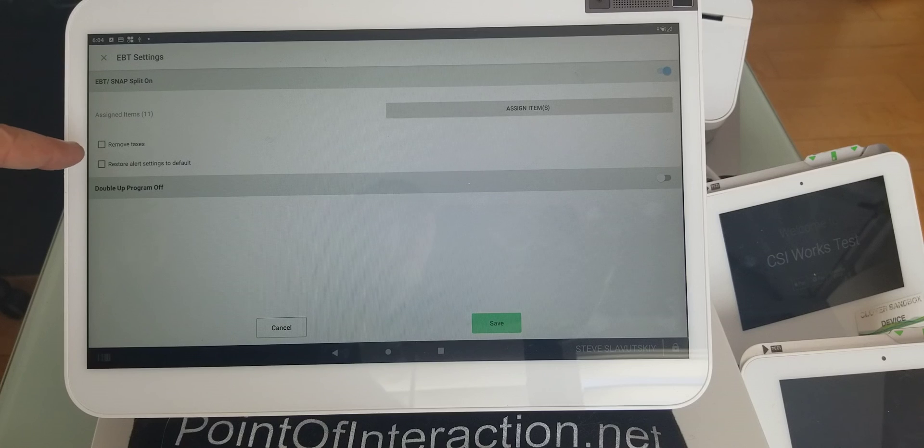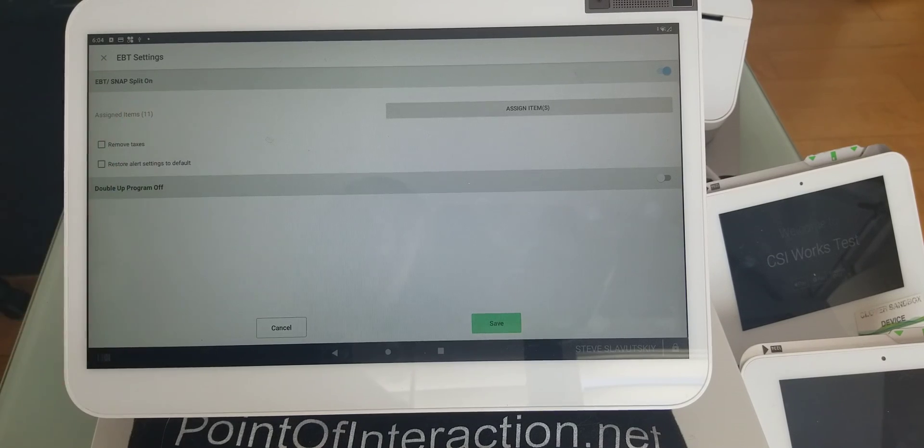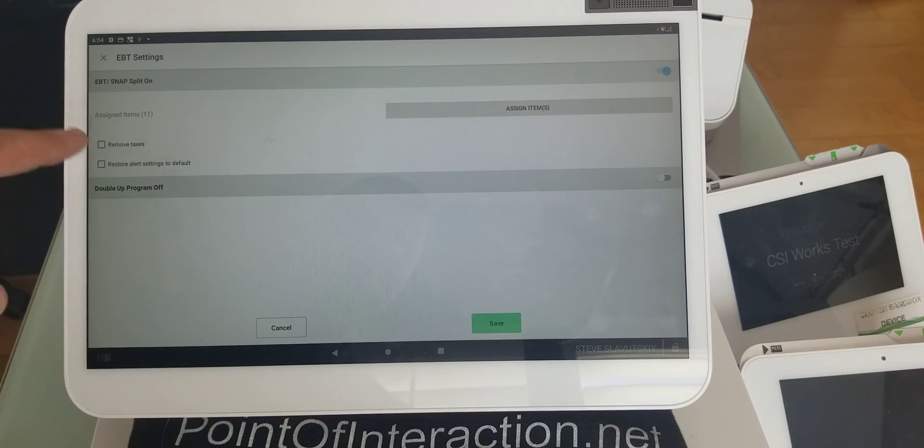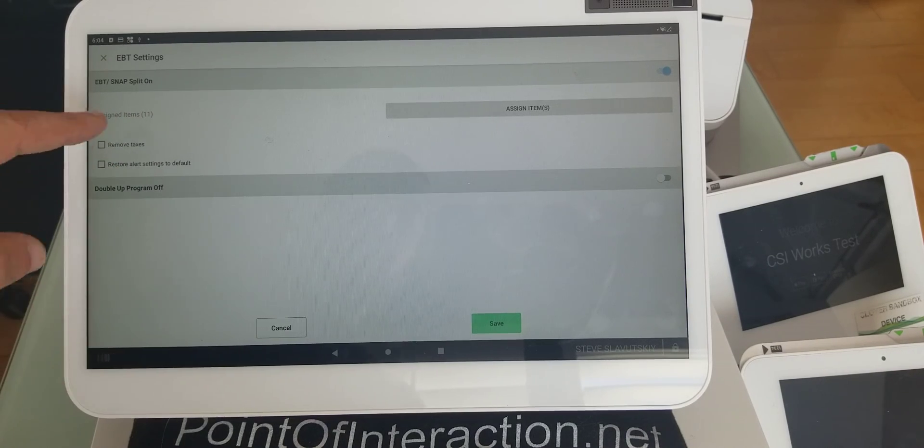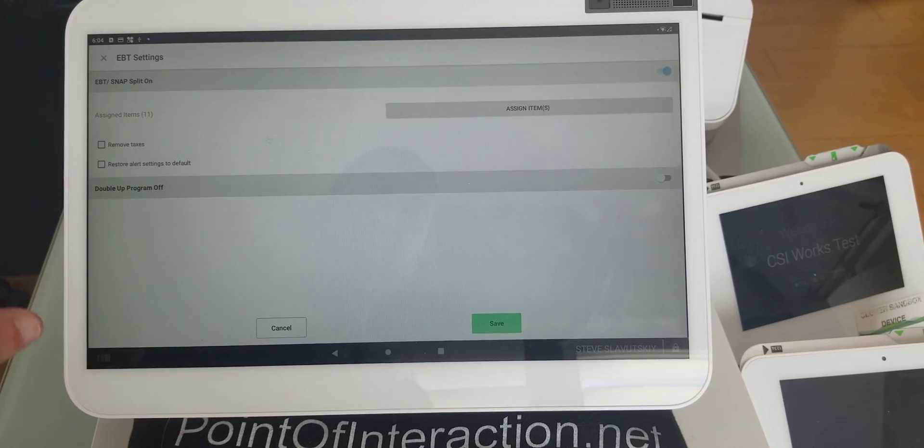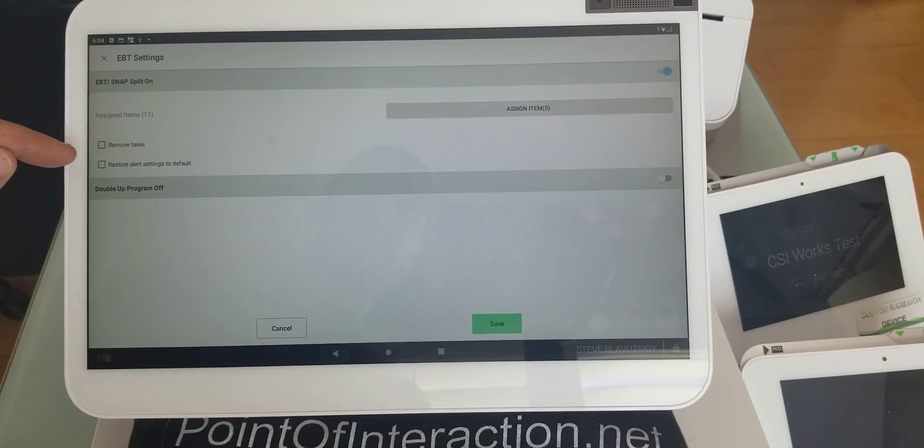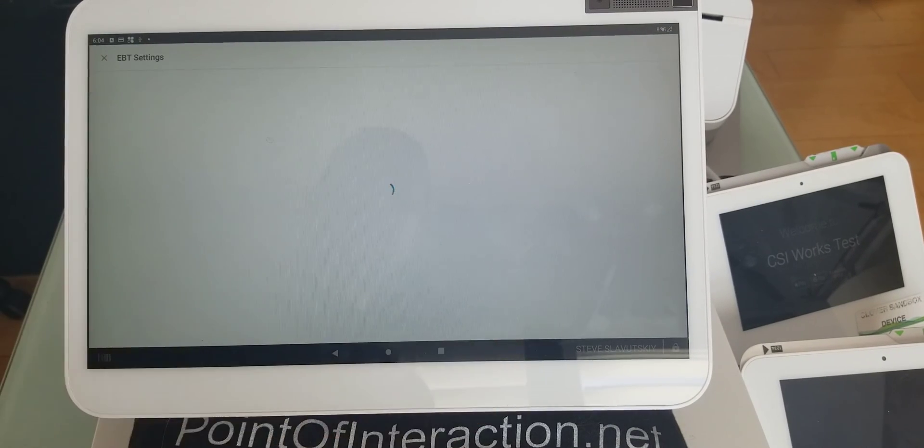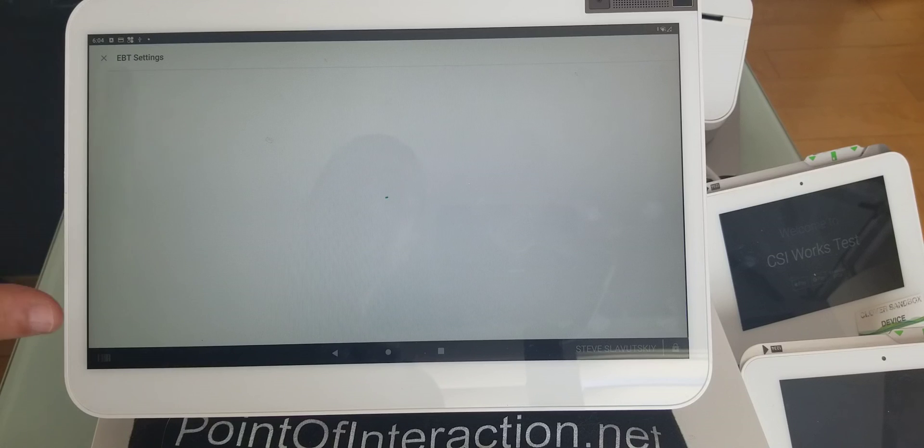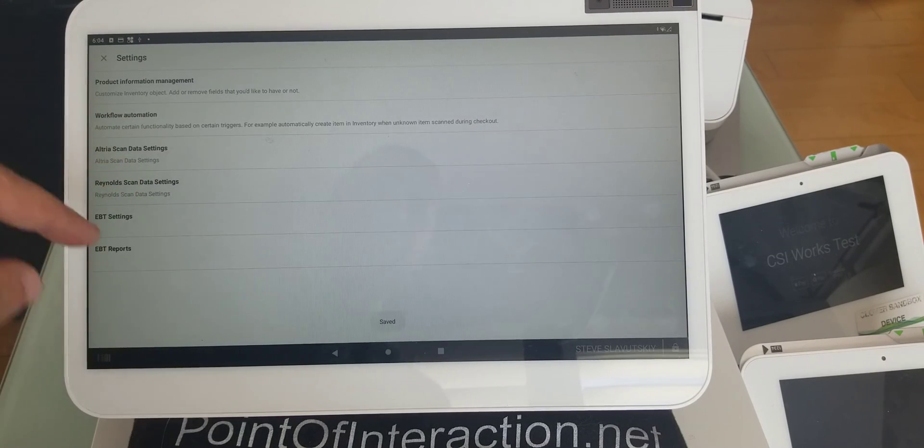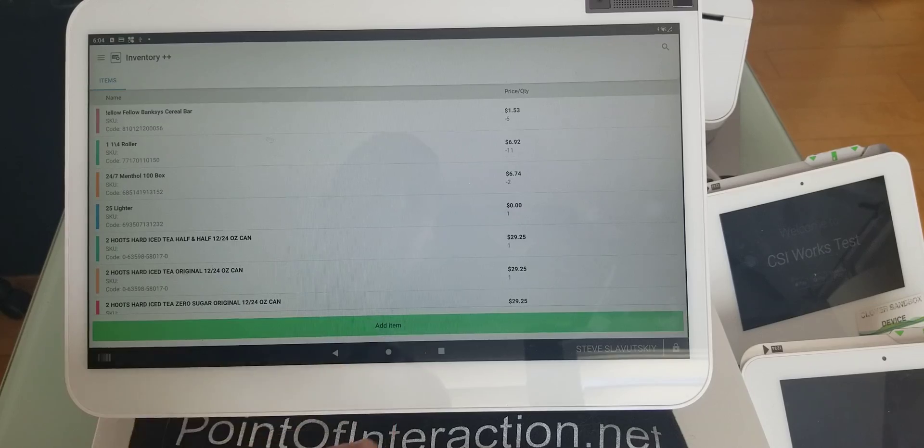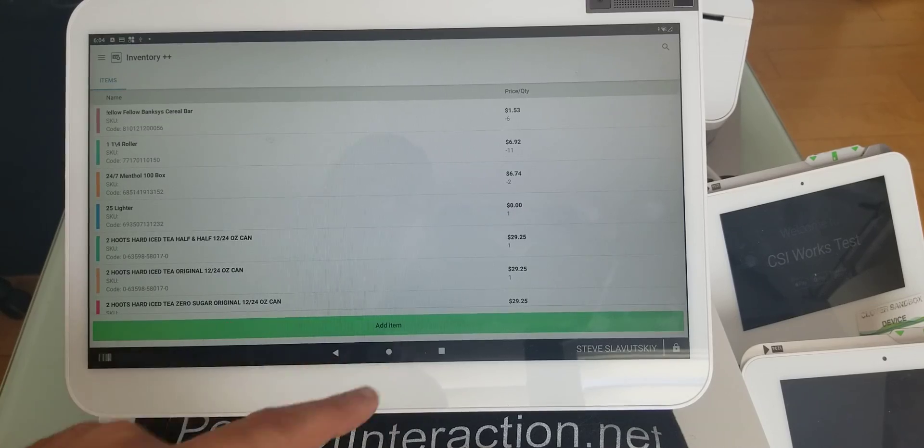Like right now, I'm going to uncheck it. So I still have this turned on, everything is assigned, but I'm going to uncheck my remove taxes. So now that the checkbox is unchecked, the taxes will stay on.